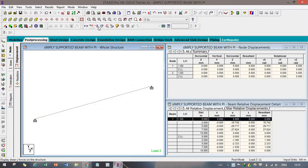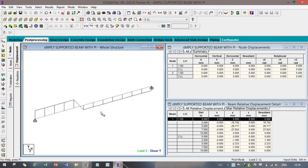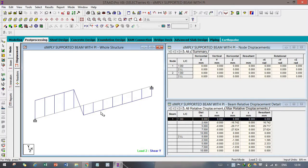You can check all these things — torsion, shear force in the Z direction, shear force in the Y direction, and bending in the M direction. You can see all the values here. For better understanding, you can increase the view by clicking Control and scrolling the mouse button.